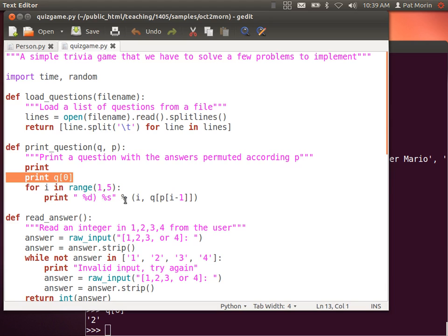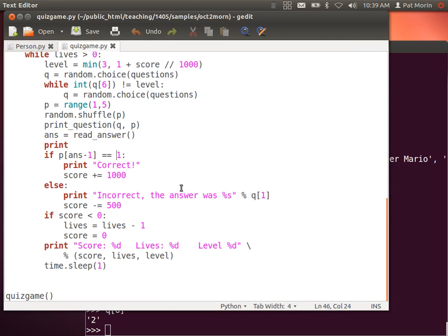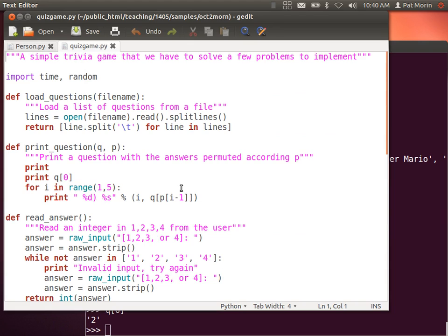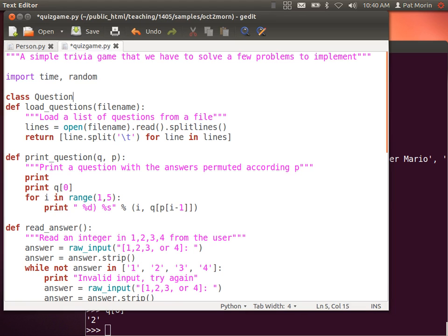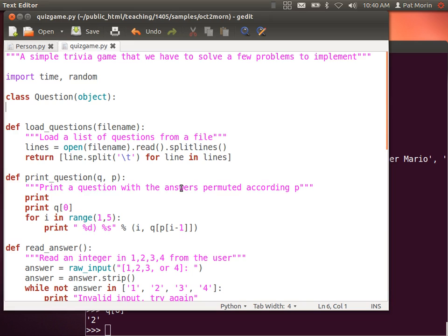If a programmer comes and looks at this code - print Q at zero, then iterate for range 1 through 4 and print I and Q at this - it just looks like a real pain, this isn't easy to read. There are magic numbers: if the player's answer equals 1, why is 1 the right answer? It's not at all obvious. So the most obvious thing is to model a question as an object.